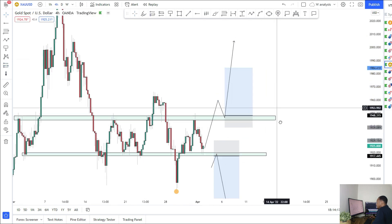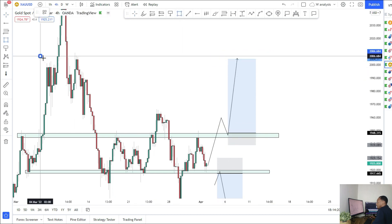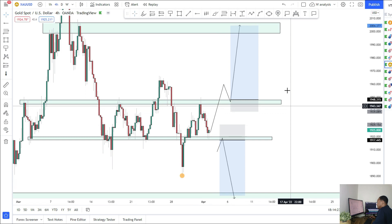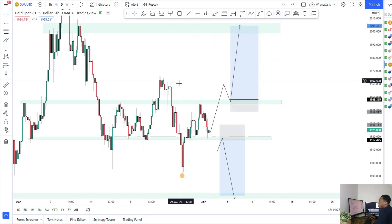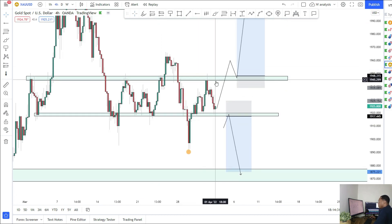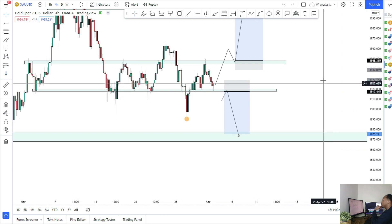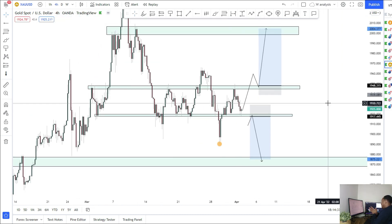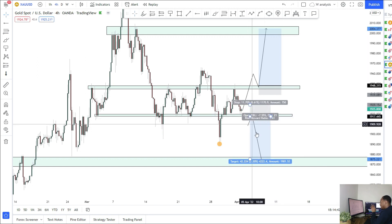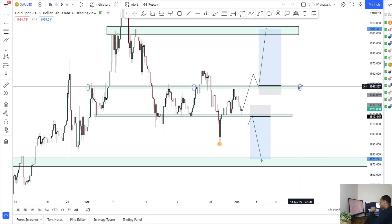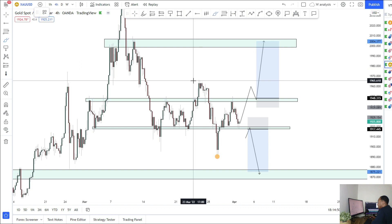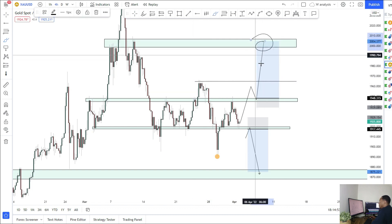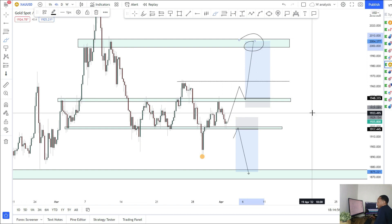I will be looking for longs if we can clear this resistance — that would tell me the buyers are starting to win the battle and I'd be looking for buys back up into 2000. In this region right now I'm not going to be too bothered about looking for trades — it's too indecisive after that strong rejection on Friday. Waiting to see which level breaks: if we break support at 1918 we'll be looking for the retest and sells back down to 1870; break through the 1947 resistance and retest, looking for longs — first target this high, and if we clear that looking at 2000 next week for Gold.